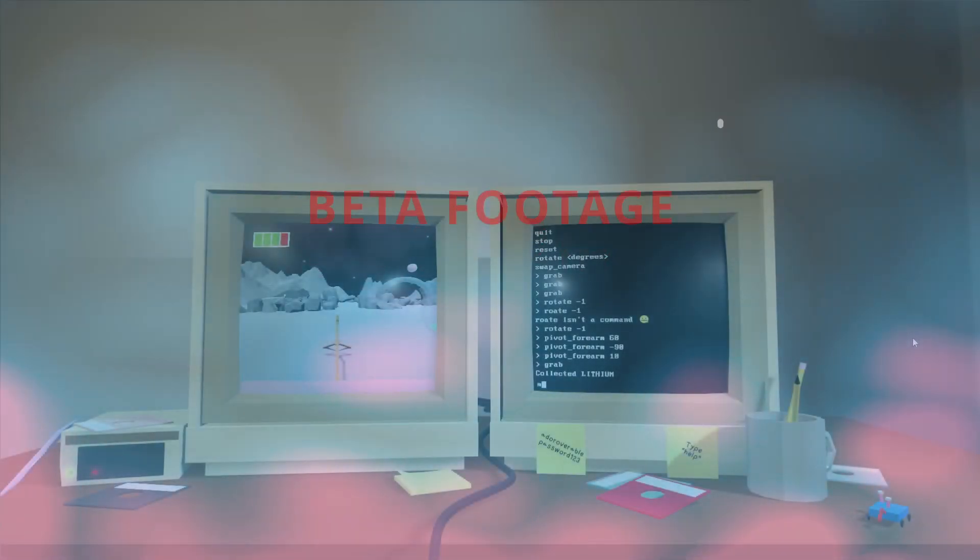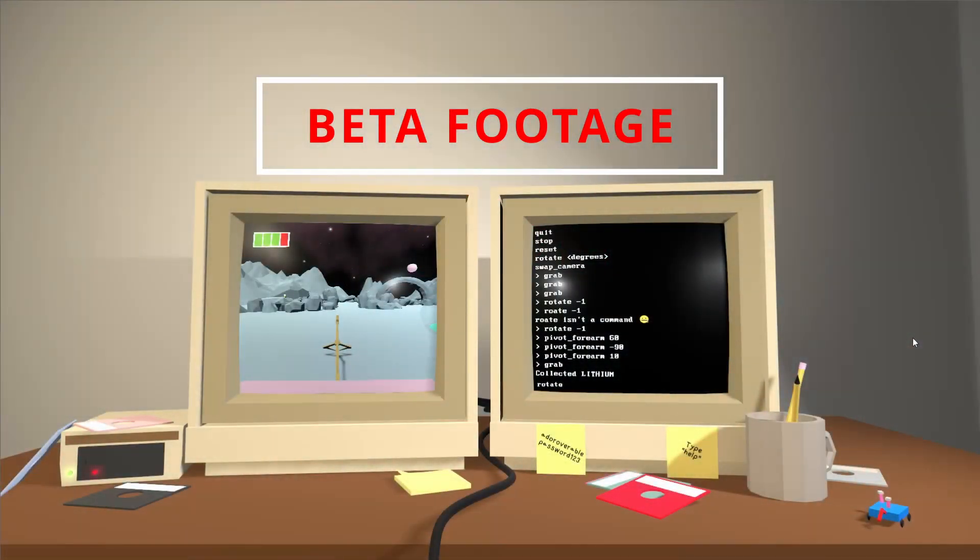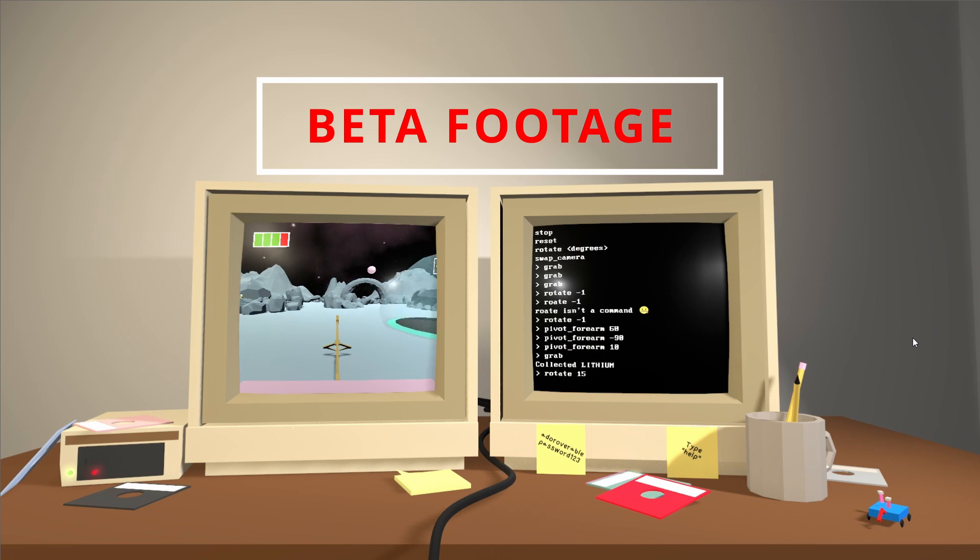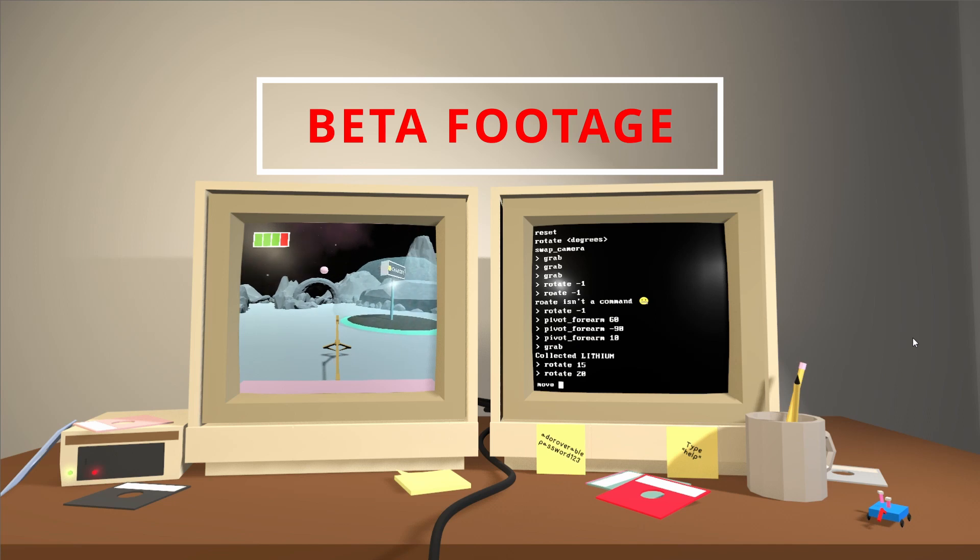In the game, you input commands into a terminal to control Rovi, an adorable little rover which has just landed on the surface of an unknown planet. The goal of the game is to explore the planet in order to find and collect minerals while still managing Rovi's battery life.